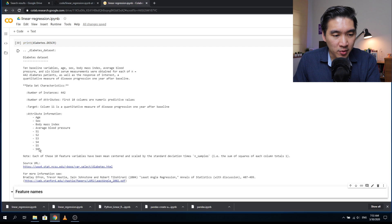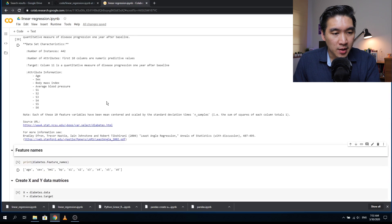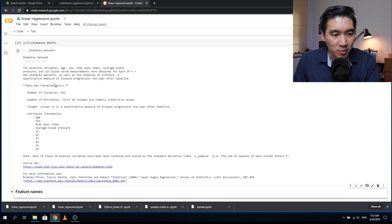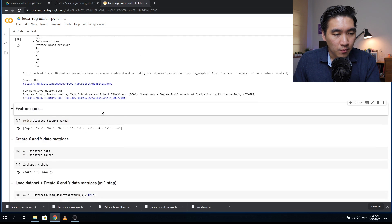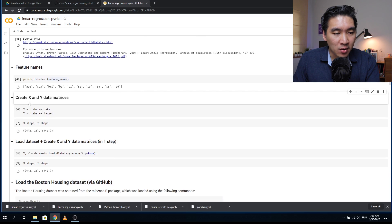Let's have a look at the description of the diabetes dataset using print with diabetes.descr. The first 10 variables will be the X variables, and column 11 will be the Y variable that we will predict. The first four variables shown are age, sex, body mass index, and average blood pressure, and then the six remaining descriptors come from the serum properties of the blood. Now we're going to print the feature names again, and then create the X and Y data matrices.